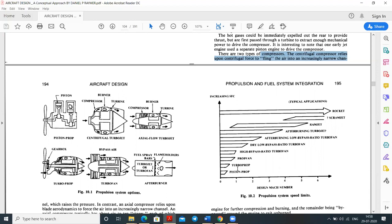Looking at propulsion system speed limits: piston prop operates up to Mach 0.5–0.6; turboprop up to 0.8–0.9; prop fan near Mach 1.0–1.2; high bypass ratio turbofan up to 0.9–1.0; dry low bypass ratio turbofan near 1.8–1.9. High bypass ratio is mainly used for subsonic aircraft, while low bypass ratio is used for supersonic aircraft. After-burning turbojet, ramjet, scramjet, and rocket engines cover higher Mach numbers.